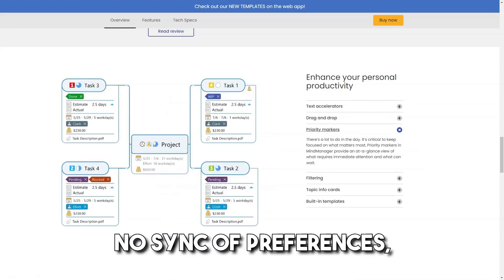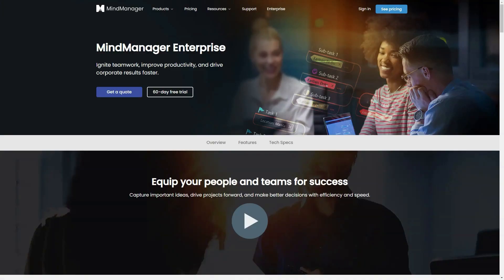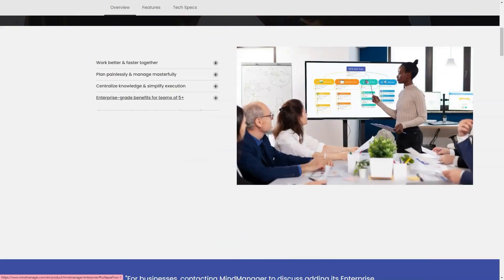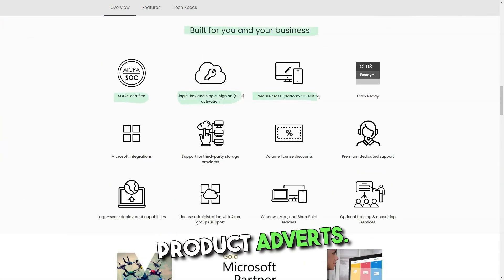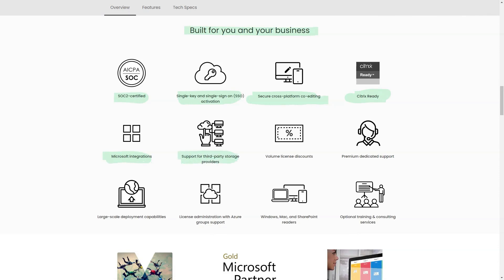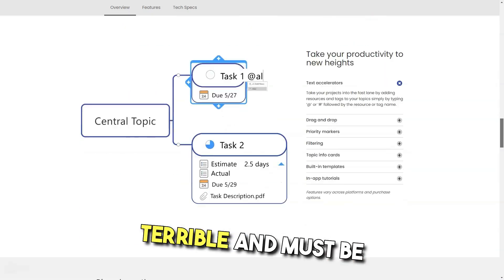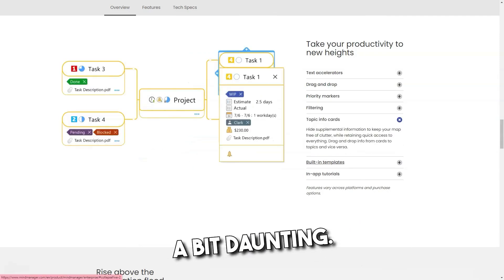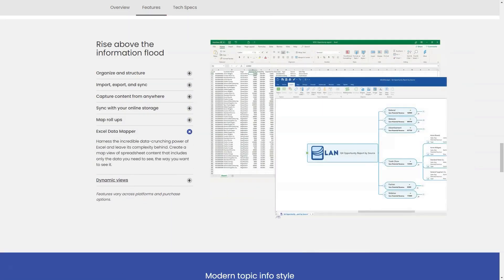Cons: No sync of preferences, daily maps panel, etc., between computers at office and home. In my view, it is extremely arrogant to use the privilege of having software installed to post product adverts — I would never use Mindjet Mind Manager again. Their invoicing system is terrible and must be fundamentally upgraded. Upon first use, Mind Manager may seem a bit daunting — there are a lot of features to get your head around and some can be hard to use.